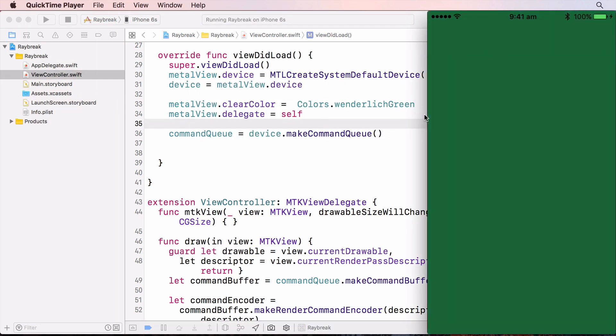And now we have a green screen, but we have a method which we can build up to draw textures every frame.